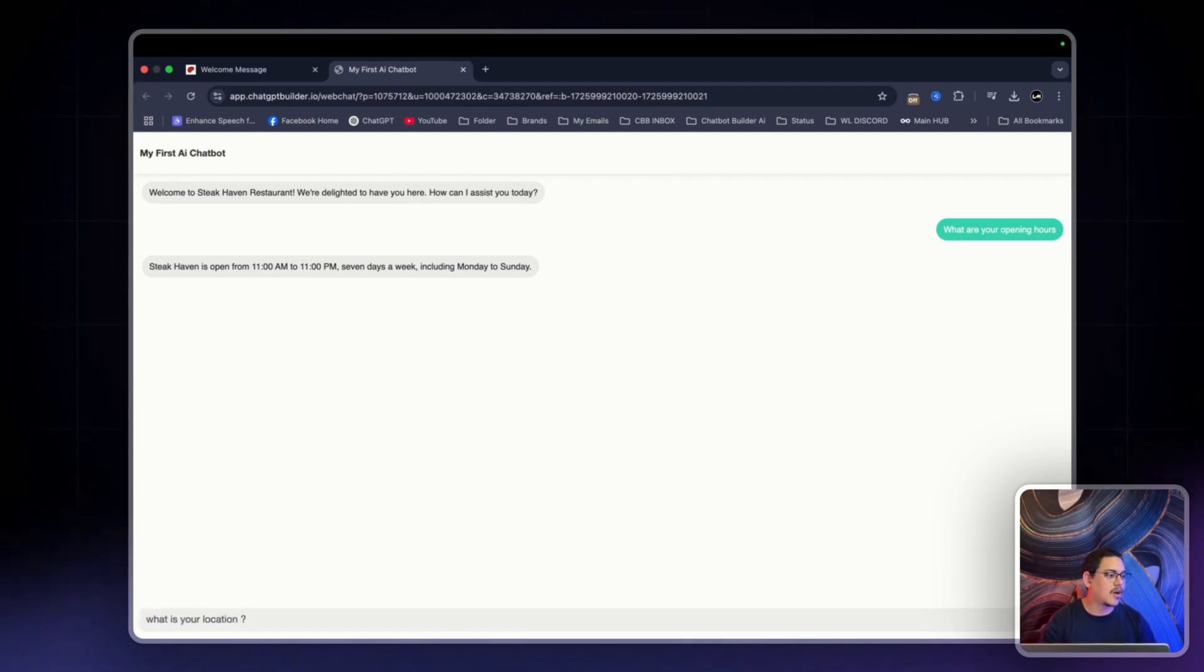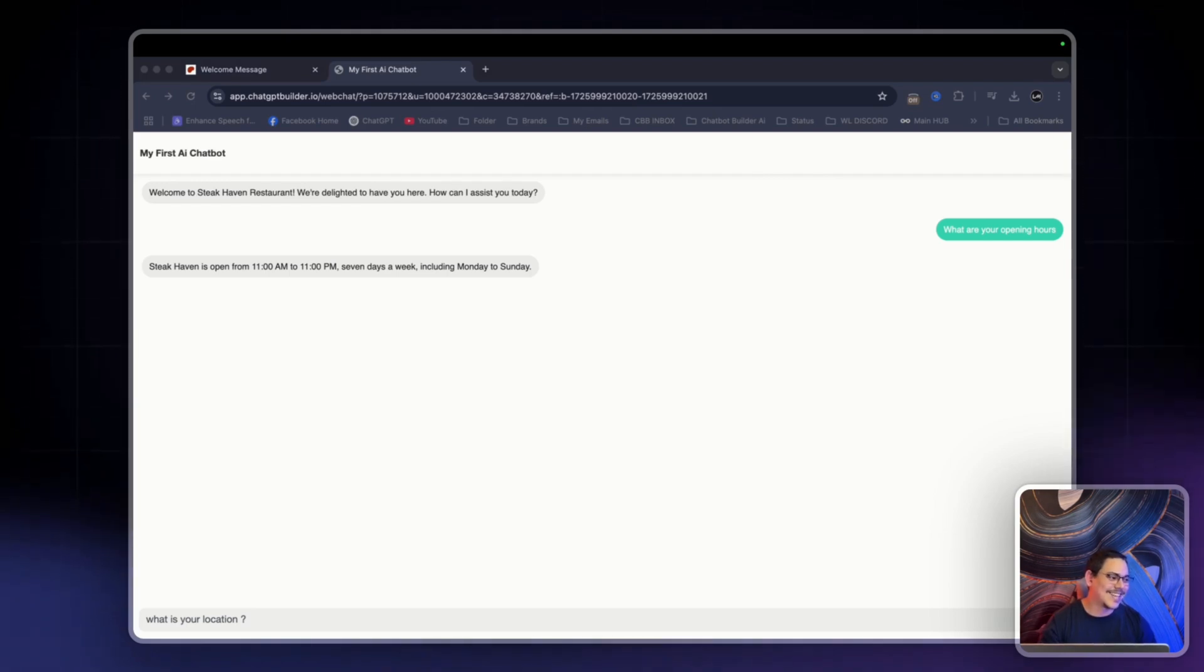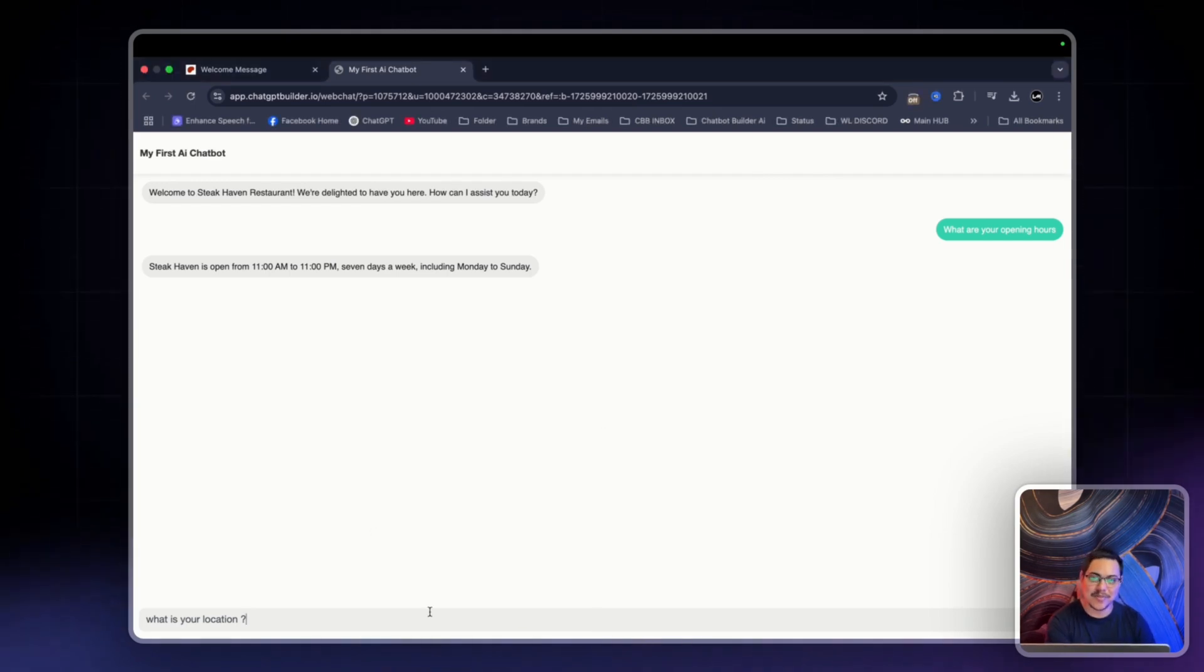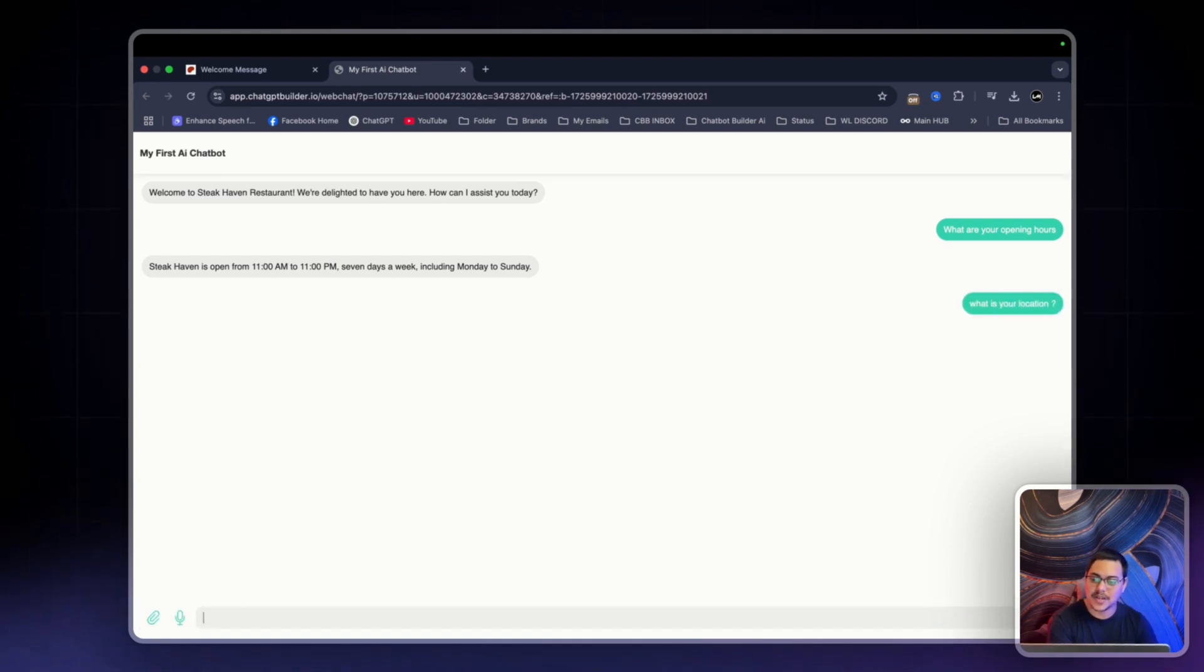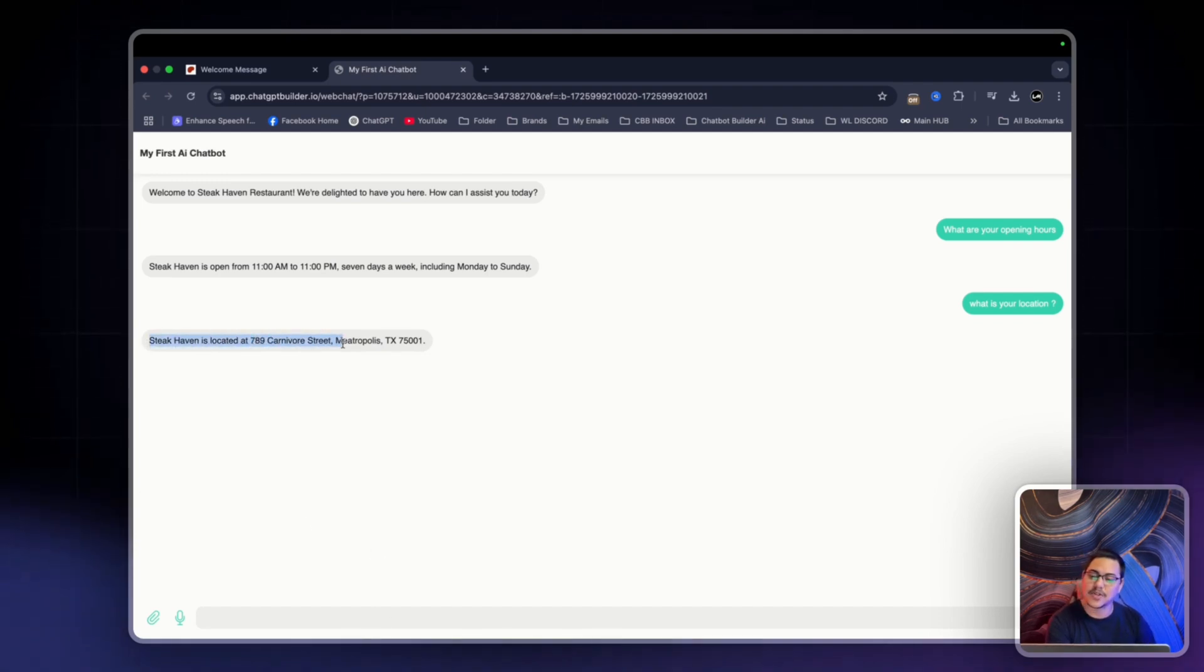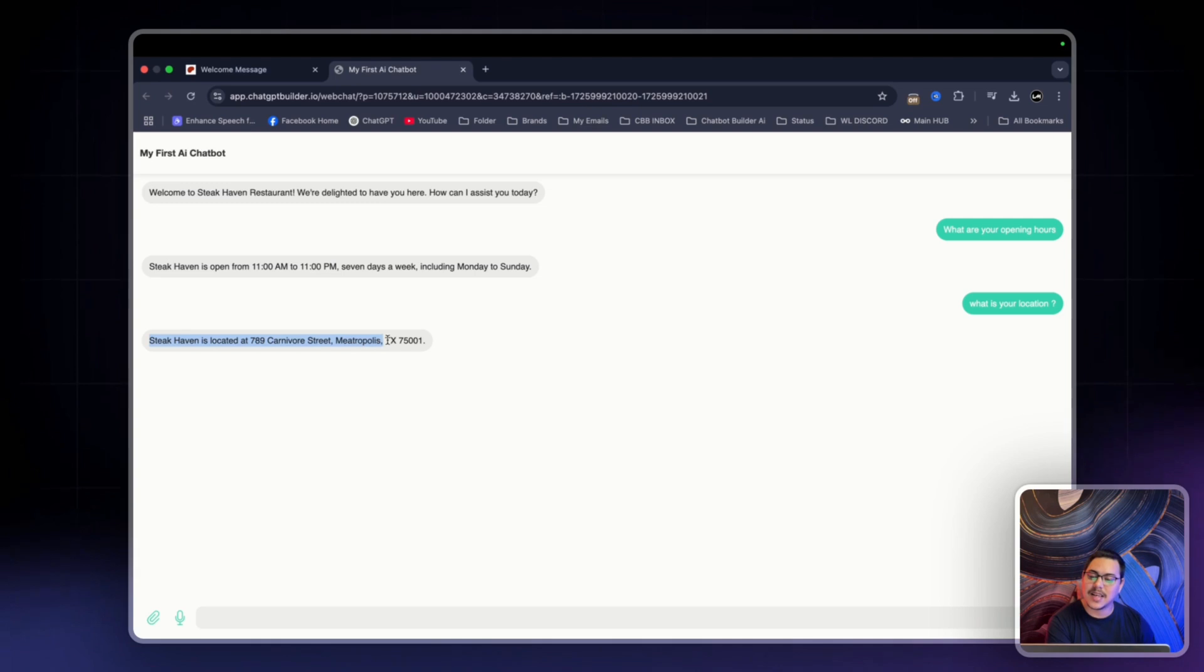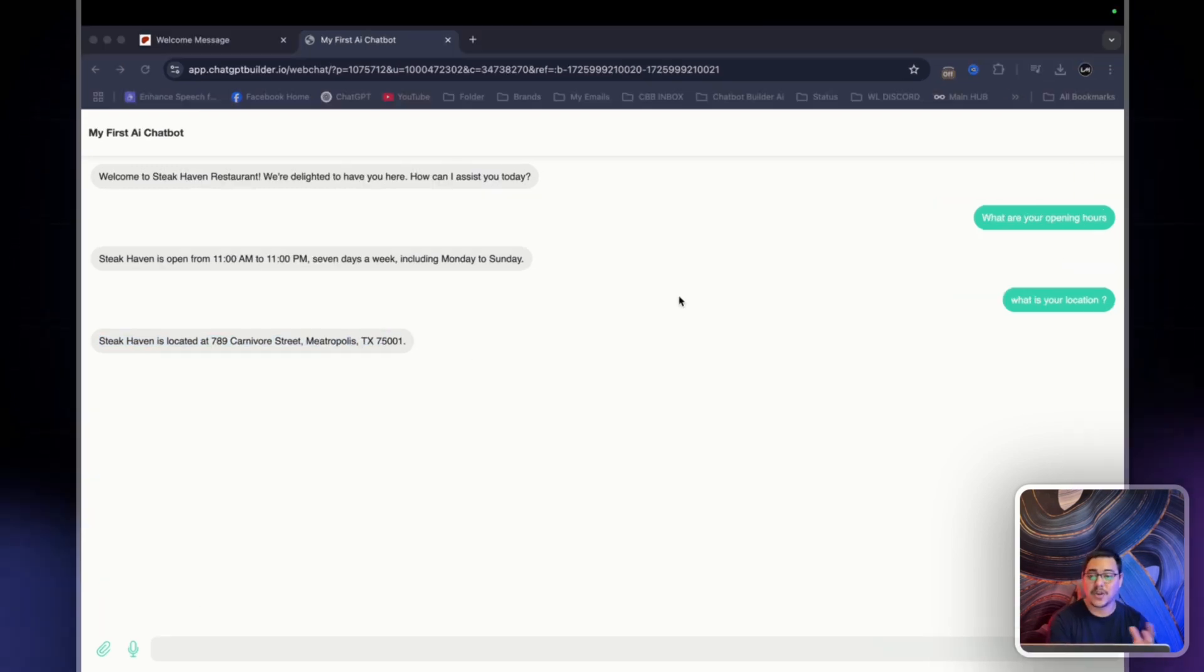Another one I can ask is what is your location? Now the location is 789 Carnival Street, Metropolis. And this is of course made up information, this is just for demo purposes. But if I ask the question what is your location, it will give me the correct information, which is Steakhaven is located at 789 Carnival Street, Metropolis, TX 75001. And there you have it.